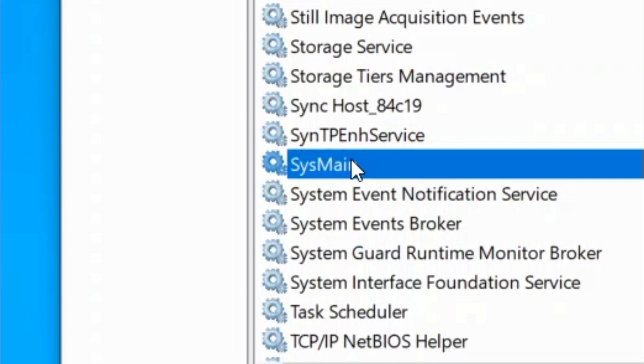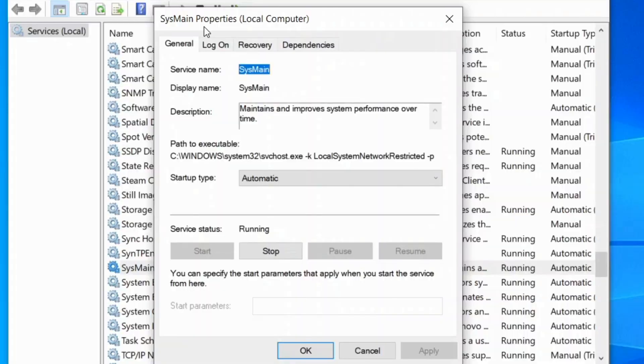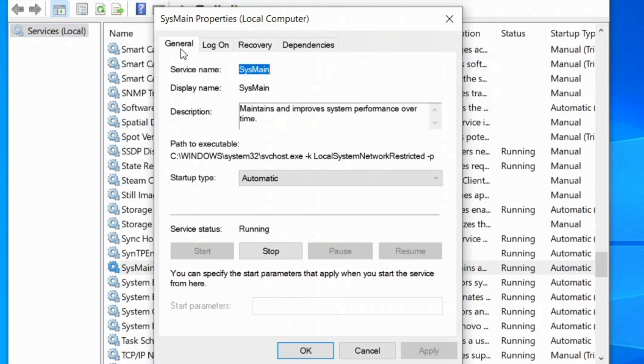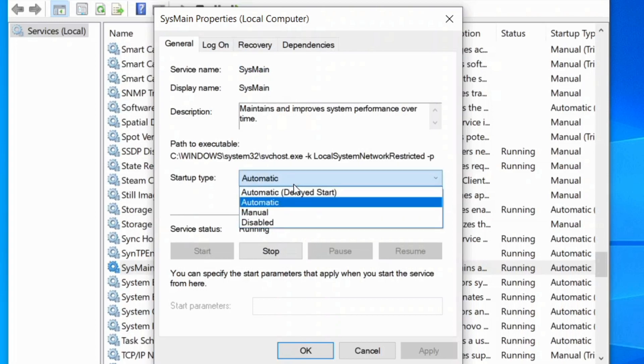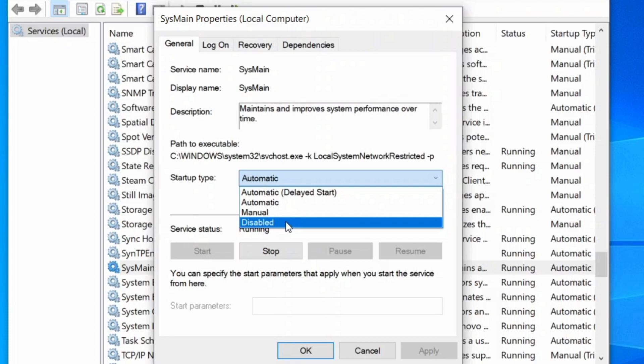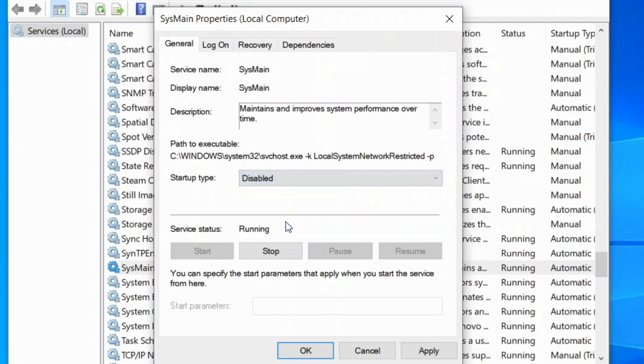Select this and double click to open SysMain properties local computer window. Under the general tab, go to startup type and select disabled, and then press stop and apply and OK.